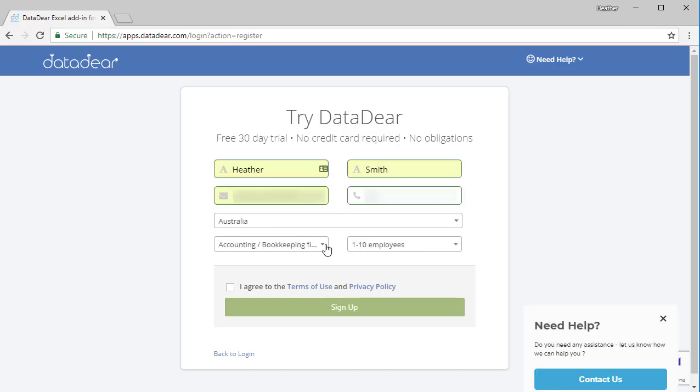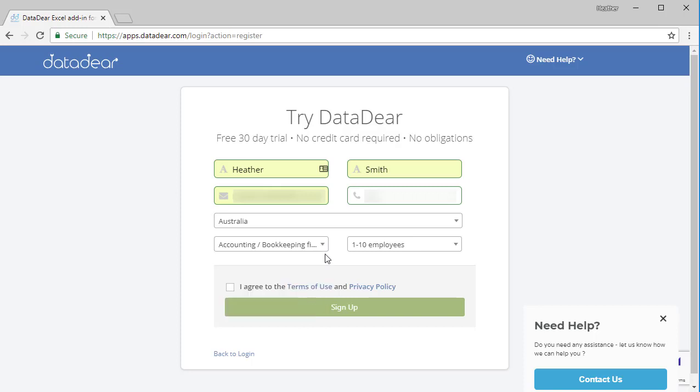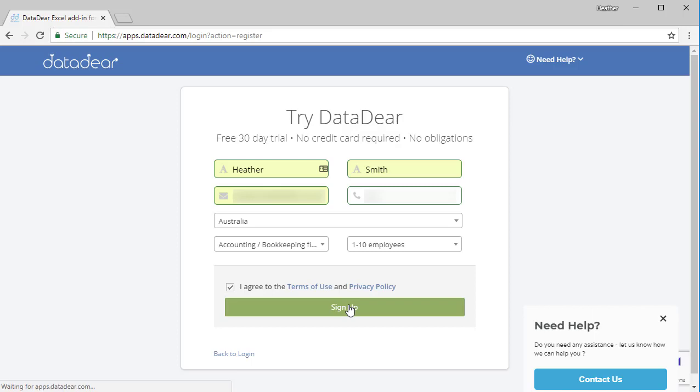You can see I filled out my information. At this dropdown option, you can tell when you sign up whether you're an accounting or bookkeeping firm, a business, or you offer support to accounting firms. You can check the terms of use and privacy policy, click the box, and click the green sign up button here to sign up.